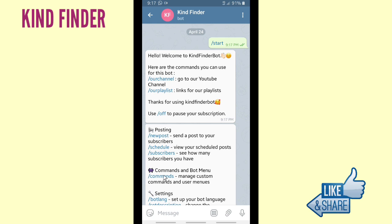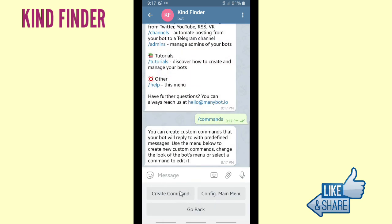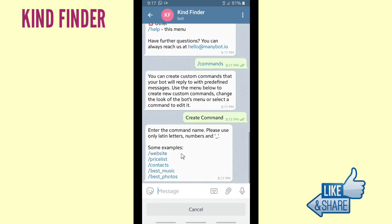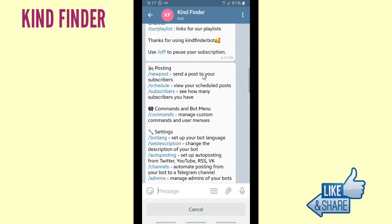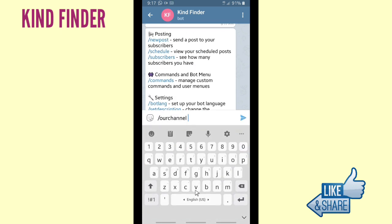This is how you set your bot. If you want to create a command, tap on Slash Commands and you can create custom commands that your bot will reply to with predefined messages. Now let's create a command — for this example, I want to create an 'Our Channel' command, so I'll send slash 'our channel'.